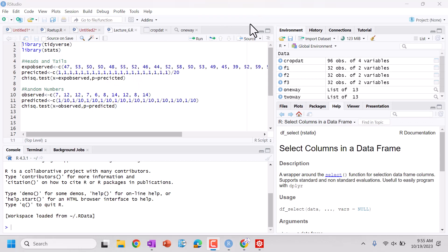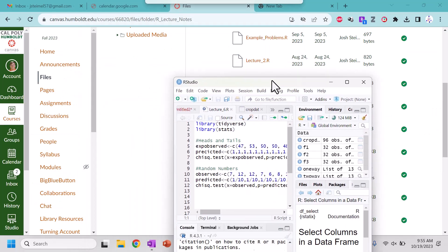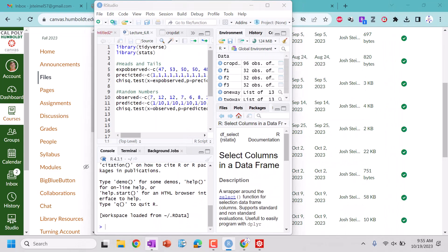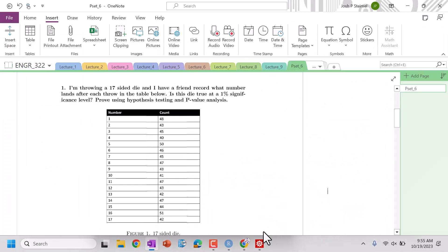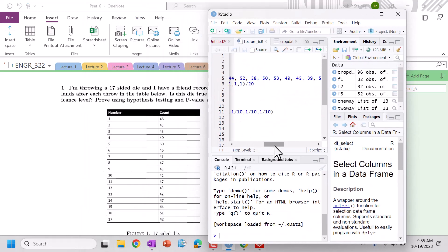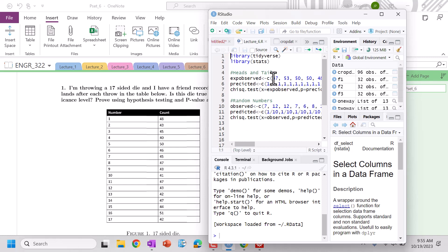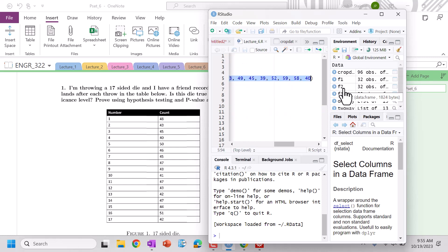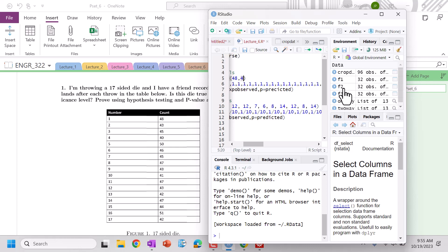So let's go ahead and we can put in our observed values and our expected values. We're looking at 99% confidence. Let's go ahead and insert our values here. We're going to enter our observed: we got 48, 43, 45, 40, 50, 46, 45, 47.